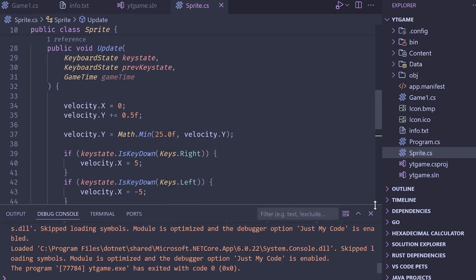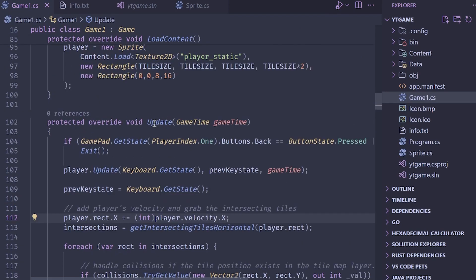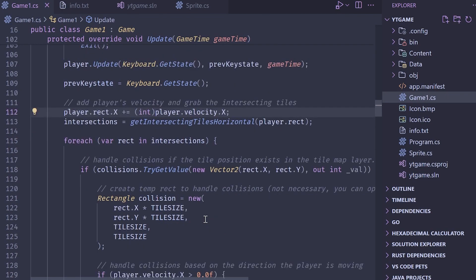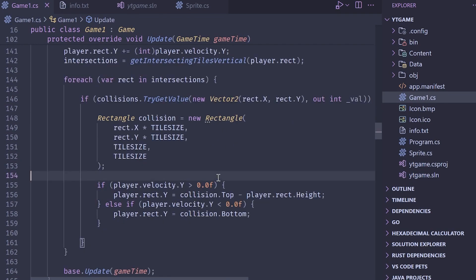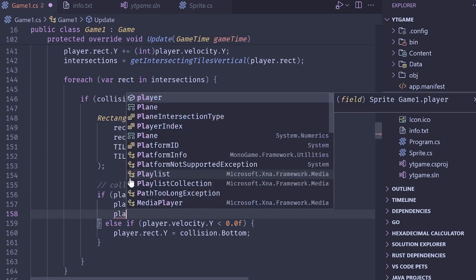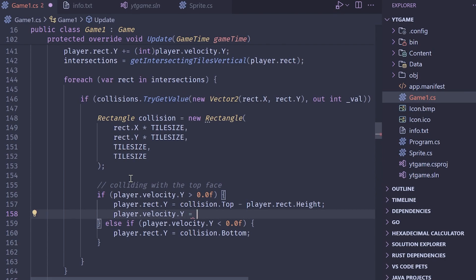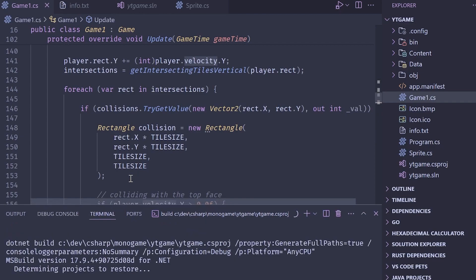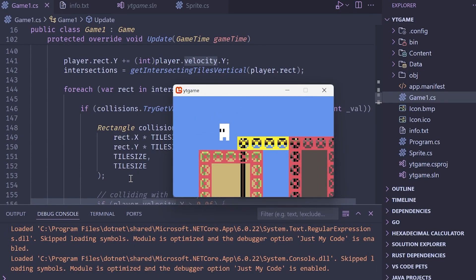To fix the ledge snap, whenever we collide with the top face of a tile, we set player.velocity.y to a very low number like 1.0 instead of zero. This gives a small amount of downward velocity so the player doesn't just teleport to the ground. Walking off the ledge now gives us a little bit of air time before hitting the surface.